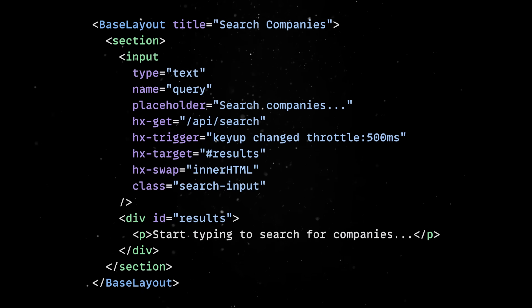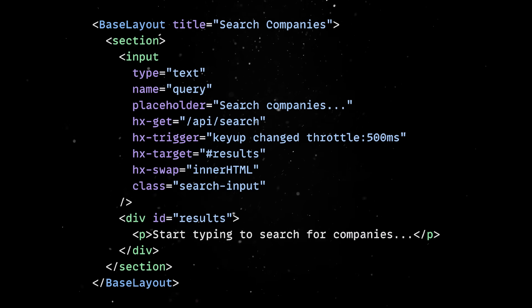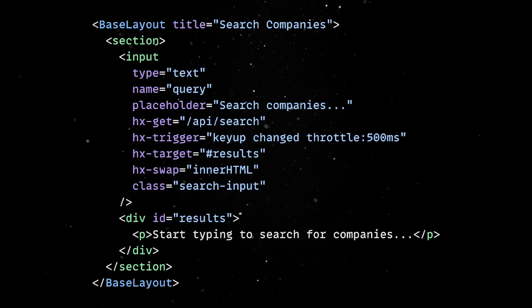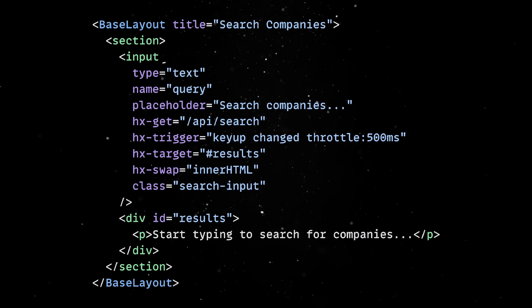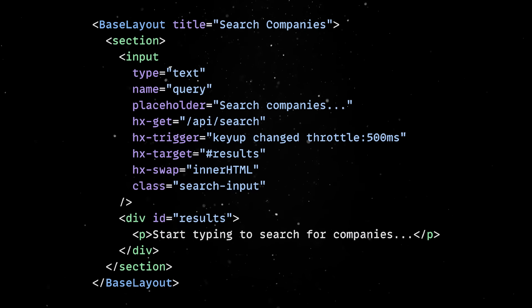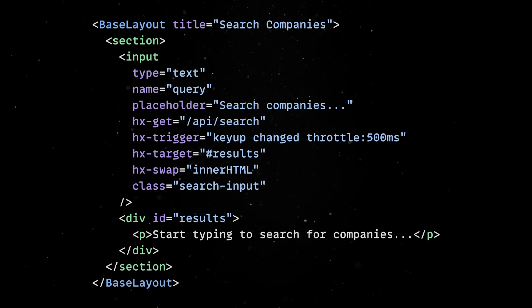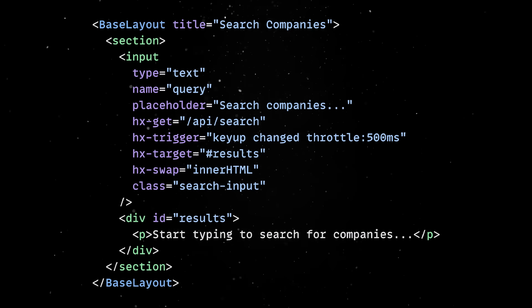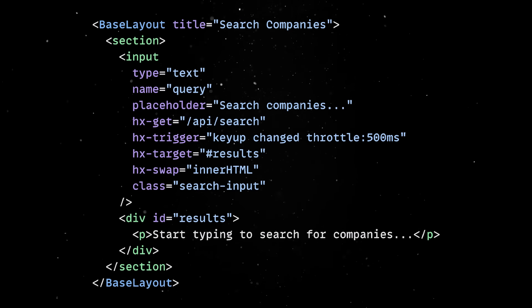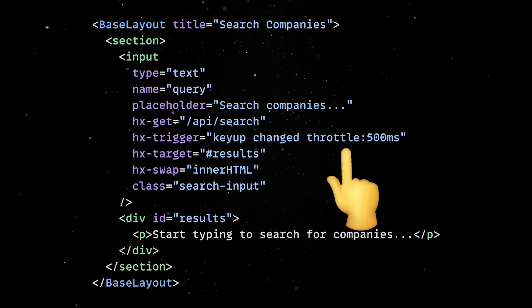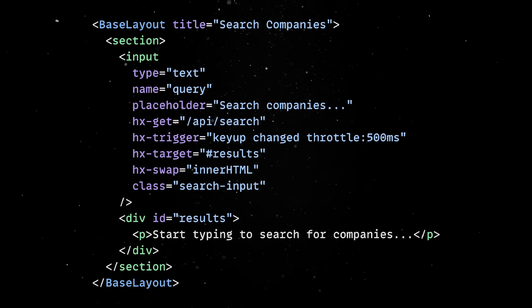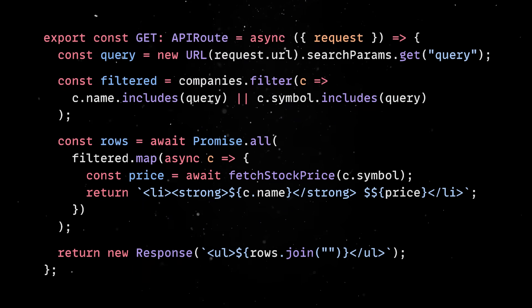In our case, whenever the input is changed, a GET request is sent to the server. And of course, we don't want requests to be triggered for every single keystroke, otherwise our backend would get absolutely hammered. Luckily for us, HTMX comes packed with a seamless throttling mechanism. Next, let's add the backend logic needed to handle this request.